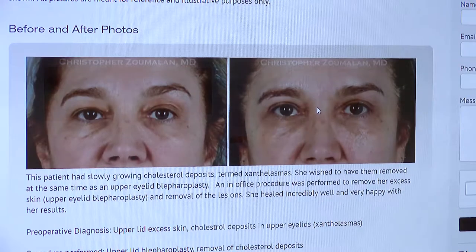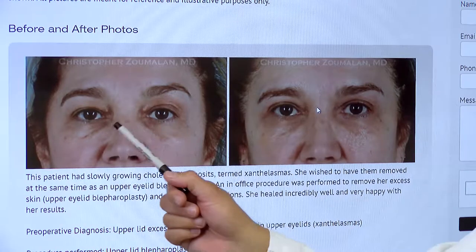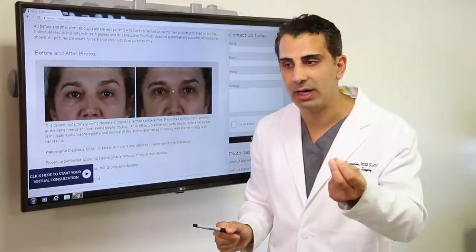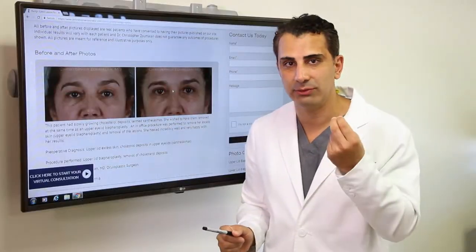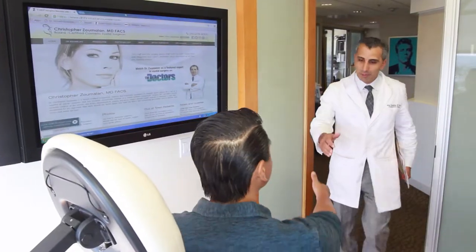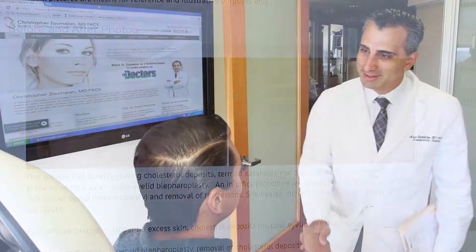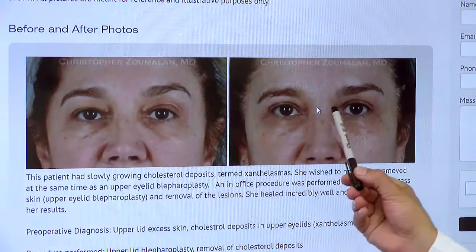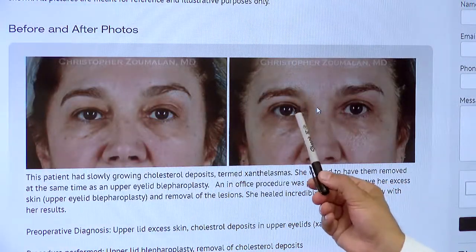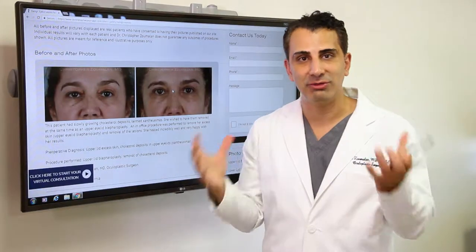In another case, patients complain of deposits in their upper or lower eyelids. These are cholesterol deposits that become larger with time and can be associated with high levels of cholesterol. Once you see us in our office, we'll determine the best plan of action, which usually involves excision and reconstruction of the eyelids to make the appearance look normal without those lesions being present.